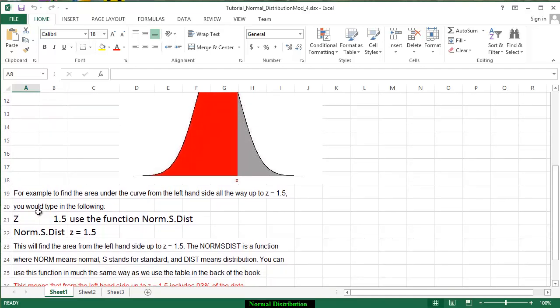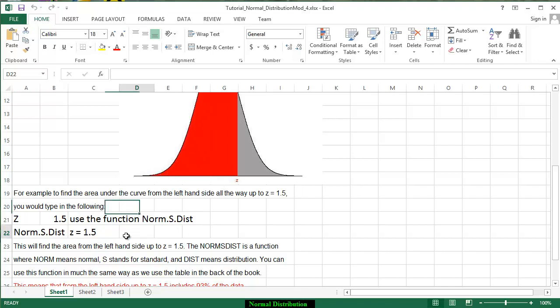So in order to be able to do this, what we're going to do is we're going to go to the function that says NORM.S.DIST. We want to be able to find the area under the curve, the left hand side, up to where z is equal to 1.5.